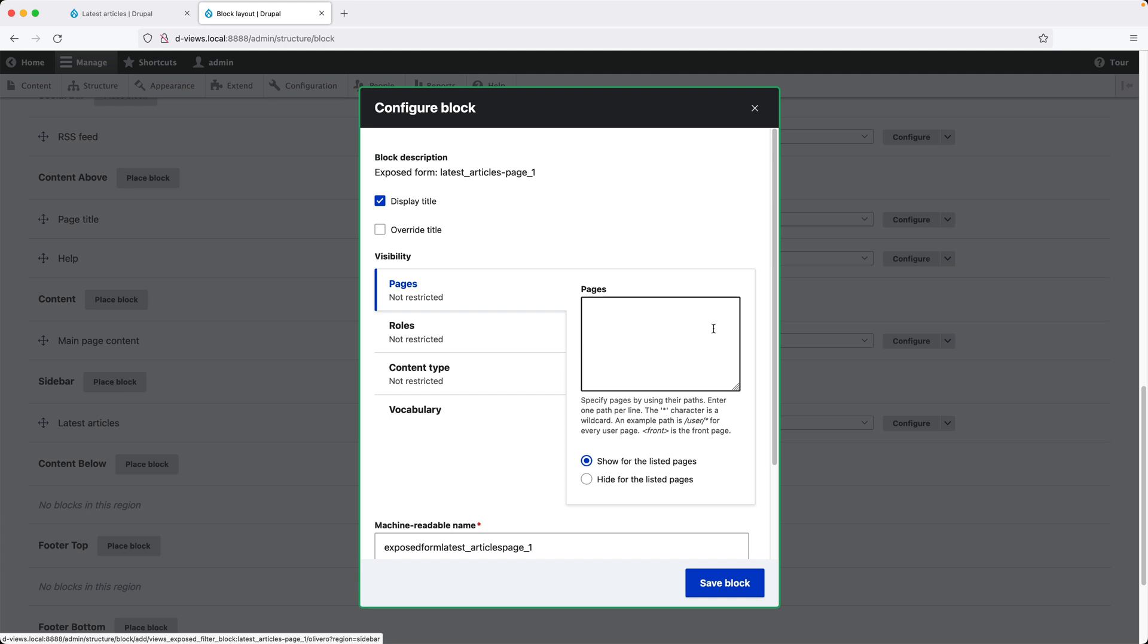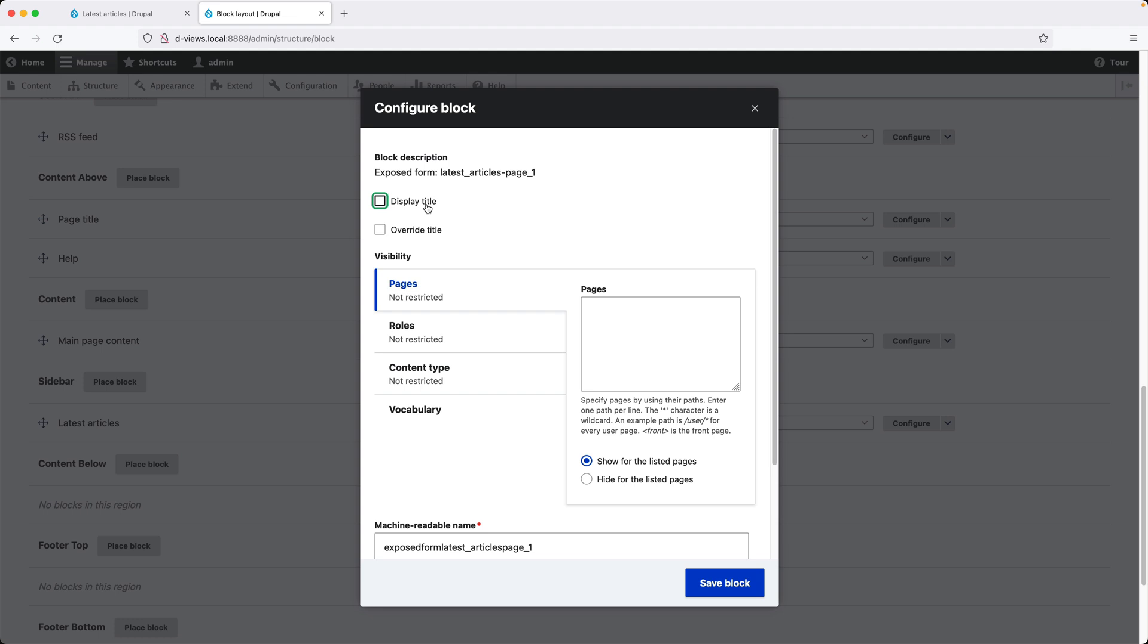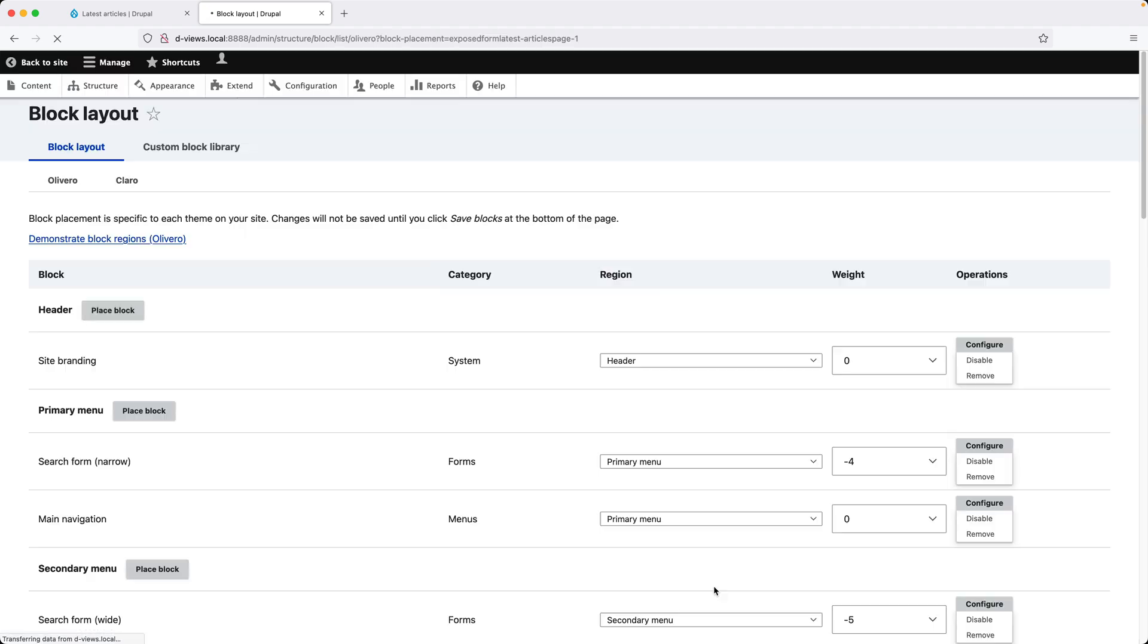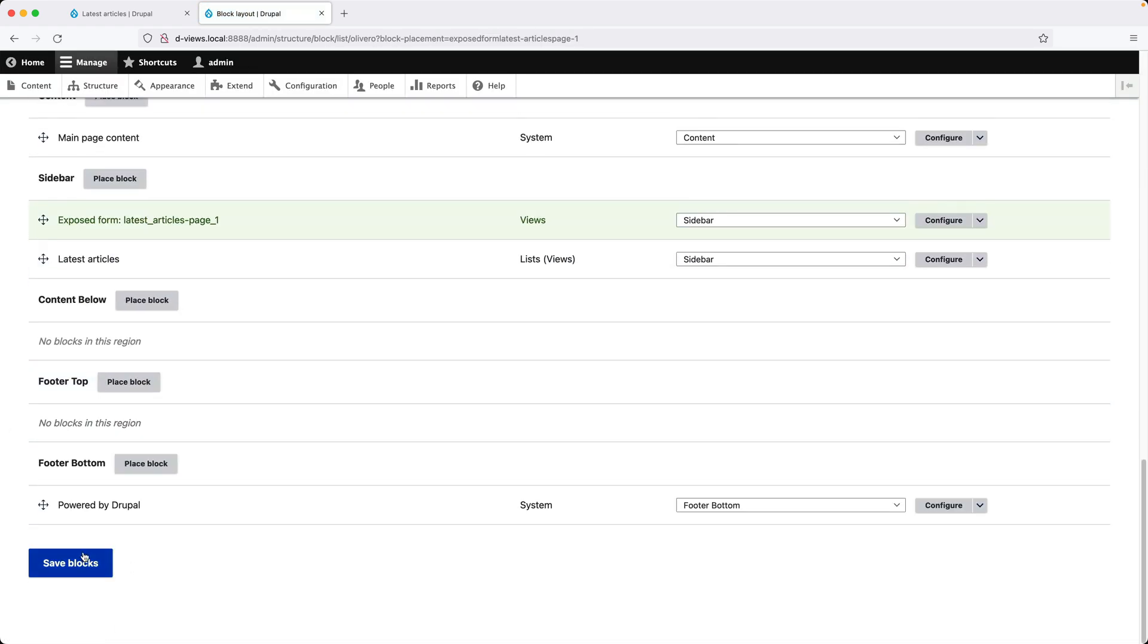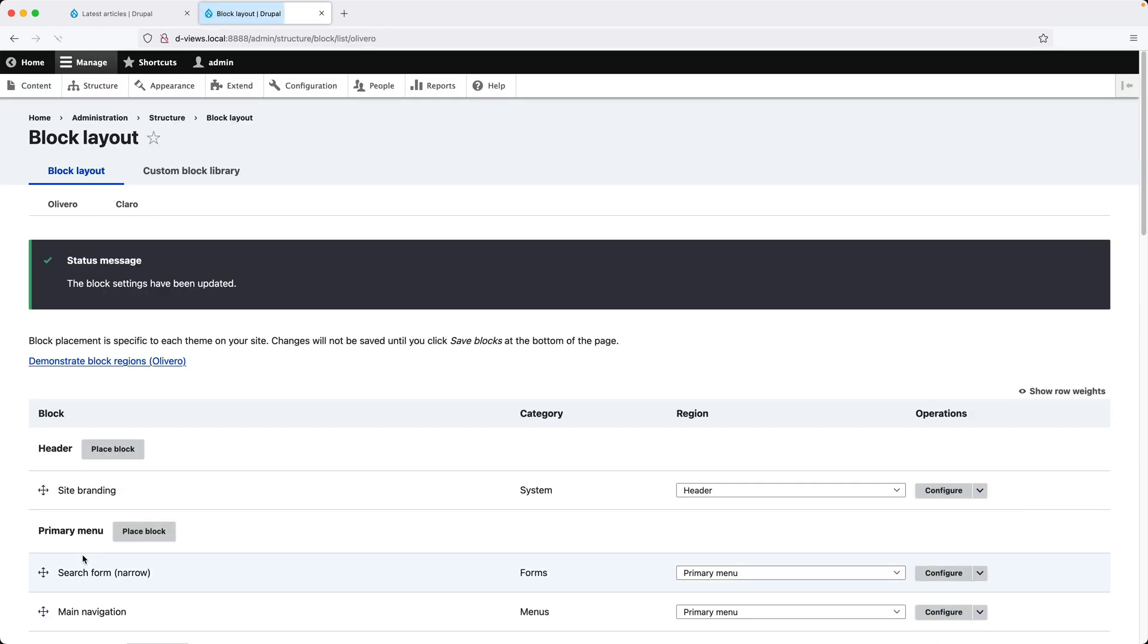Click on Place Block, then uncheck Display Title and restrict this block so it only appears on the Latest Articles page. I'll add in slash Latest Articles and then click on Save Block. Scroll down and click on Save Blocks.